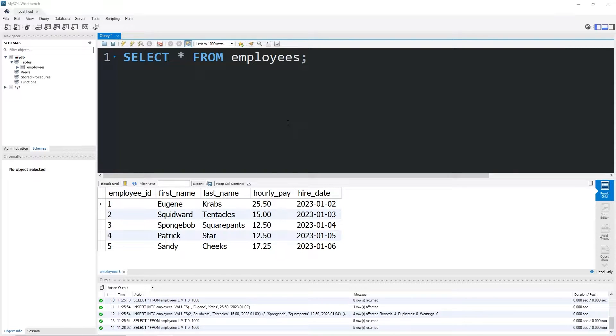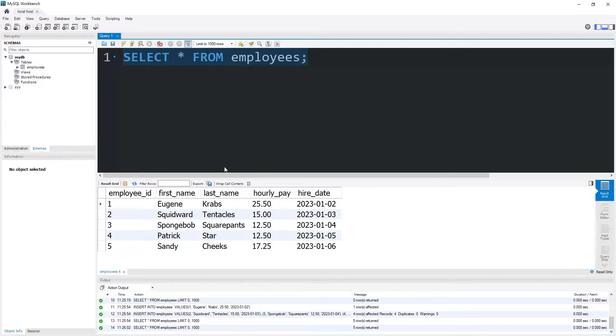Hey everybody, in this topic I'm going to explain auto commit, commit, and rollback. Auto commit is a mode. By default, auto commit is set to on. Whenever you execute a transaction within MySQL, that transaction is saved.